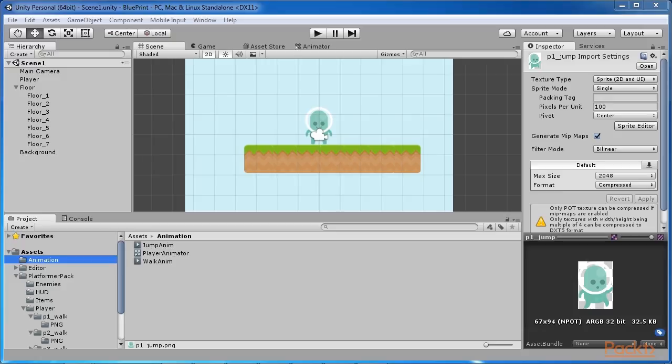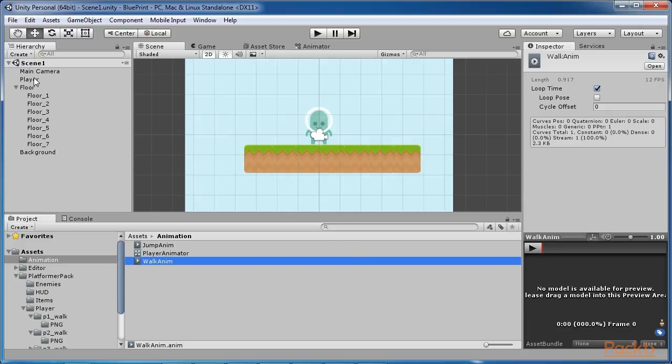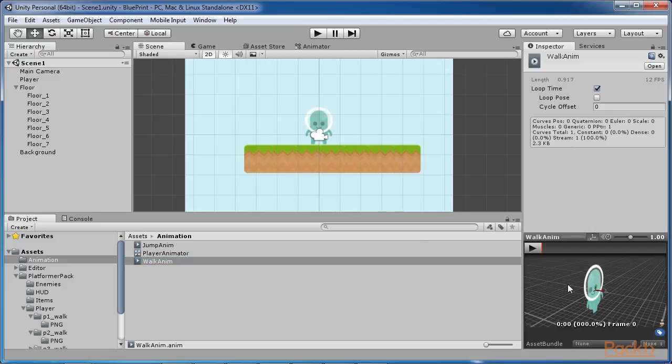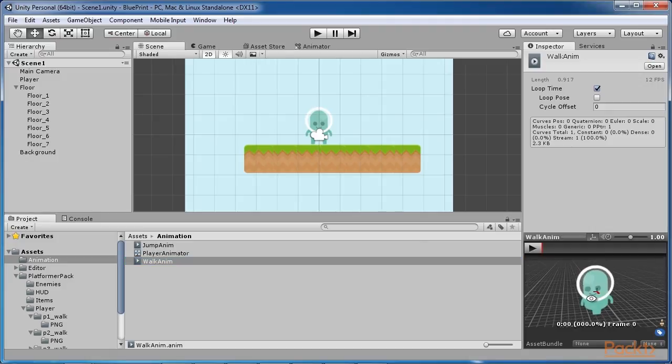By selecting the walk anim file, you will be able to see the preview panel, which is located at the bottom of the inspector when an object that may contain animation is selected. To test the animation, drag the player object and drop it in the preview panel and hit Play.